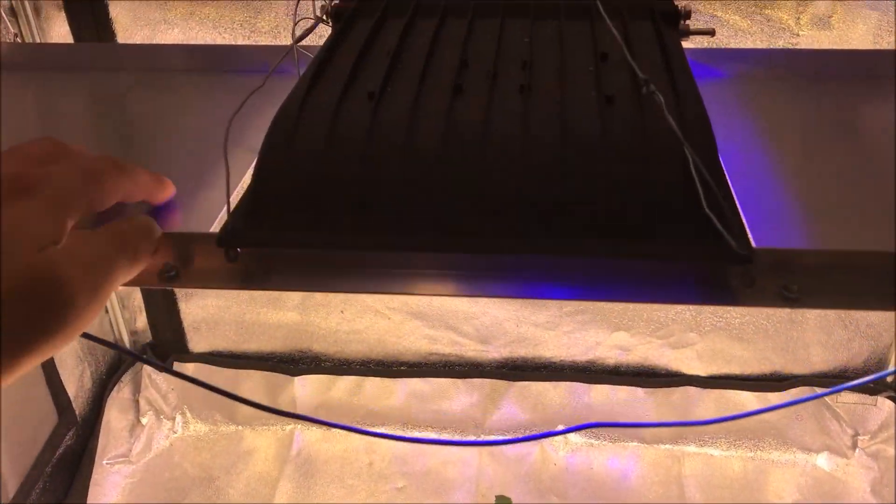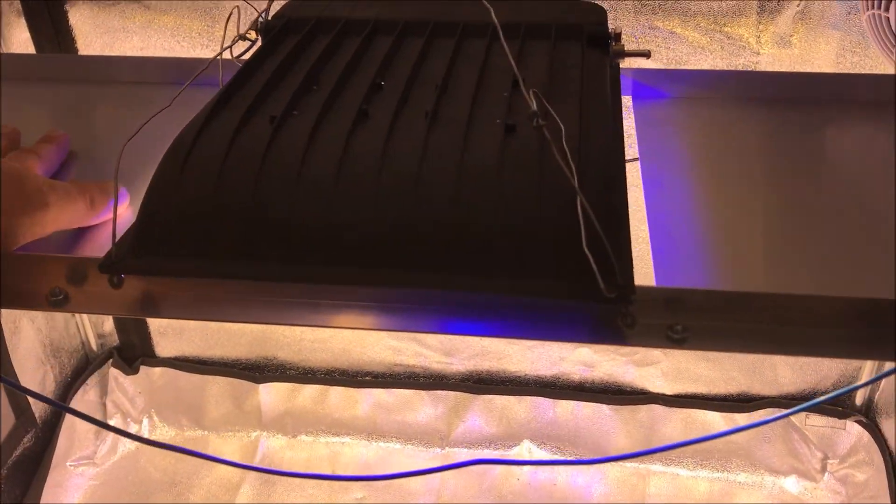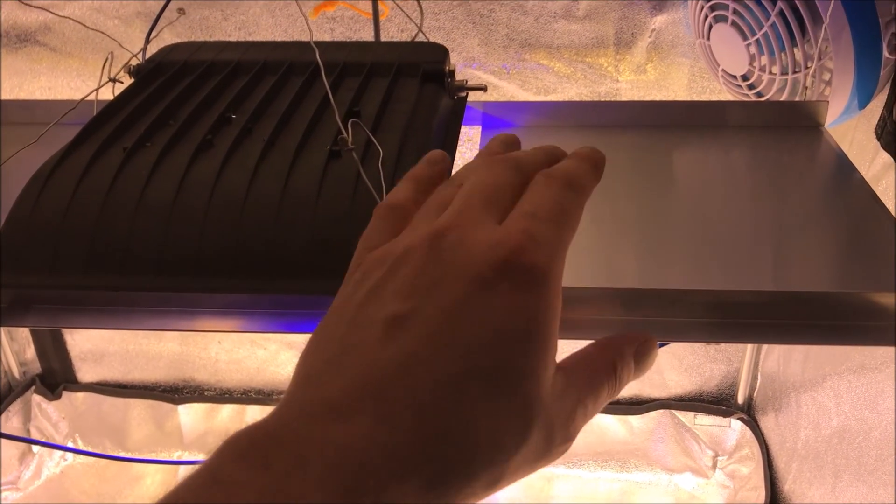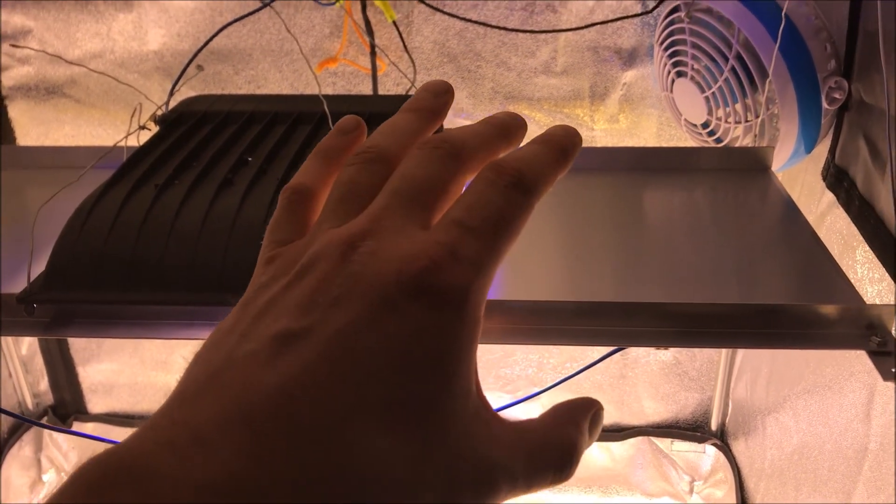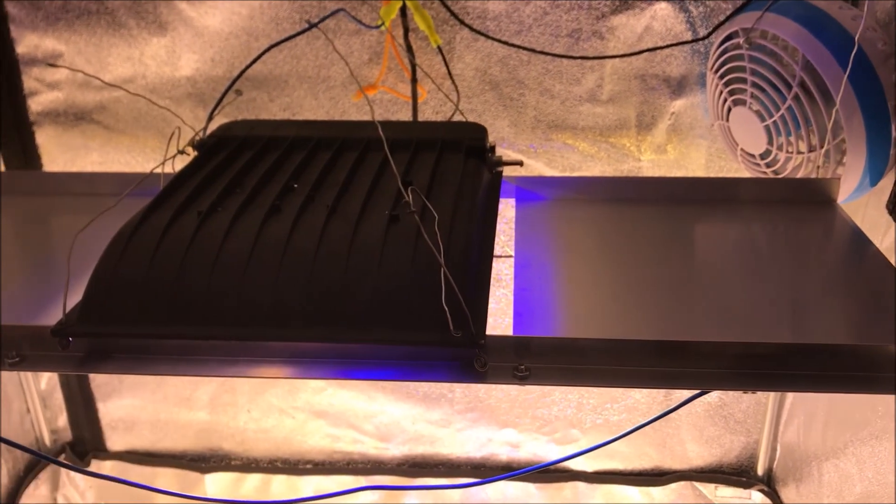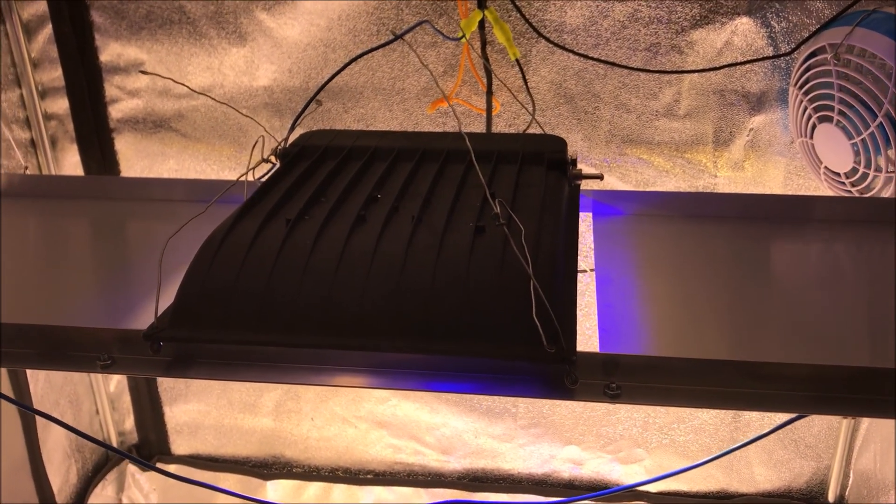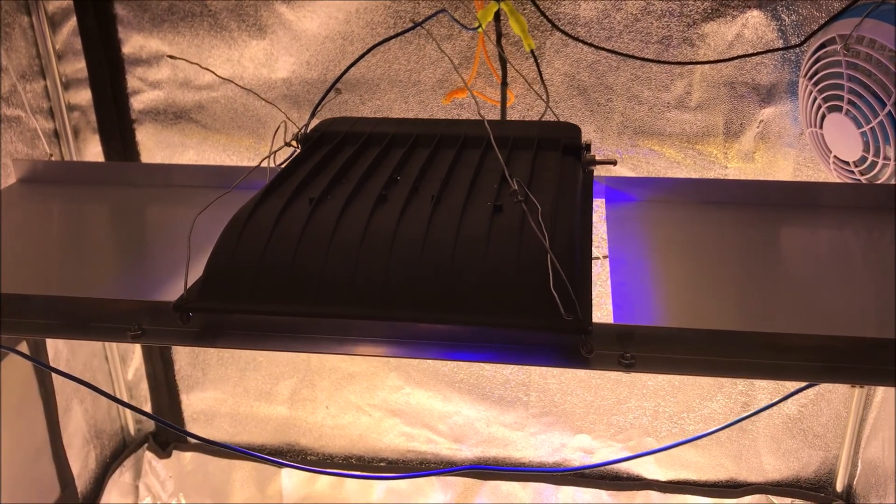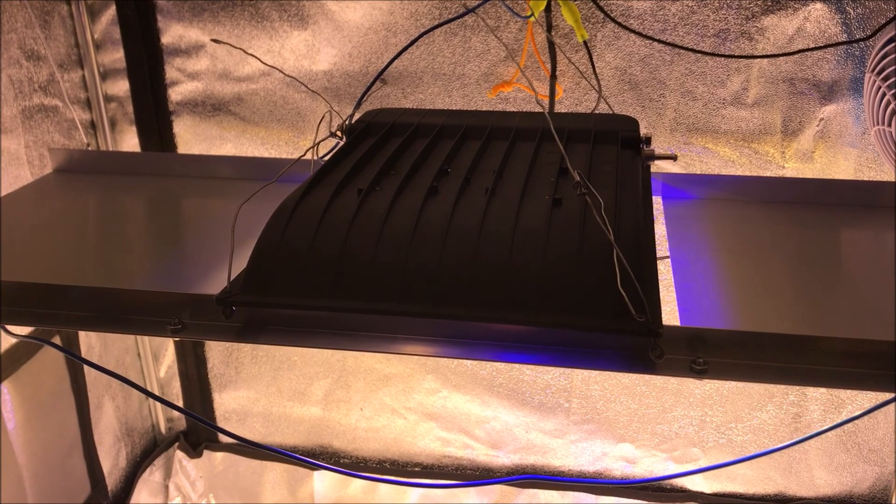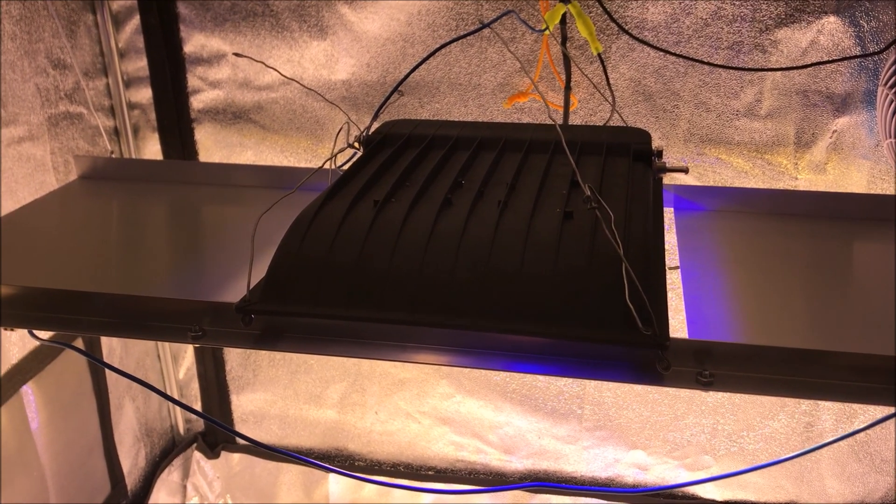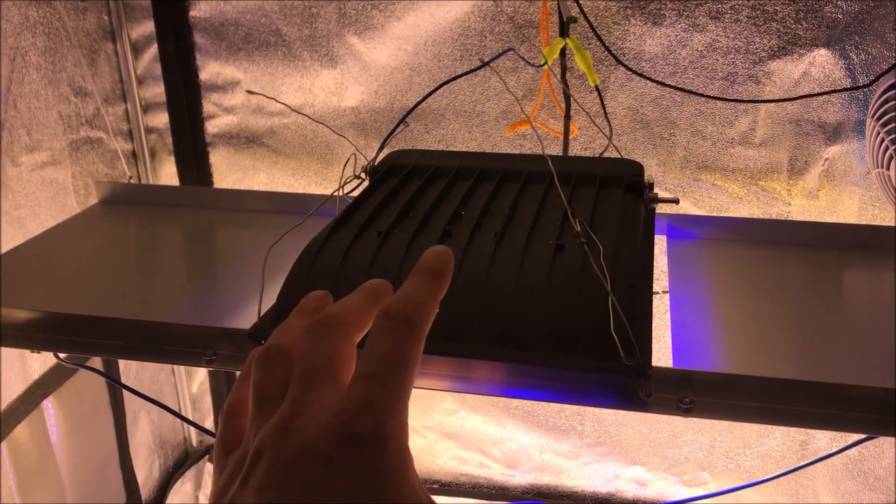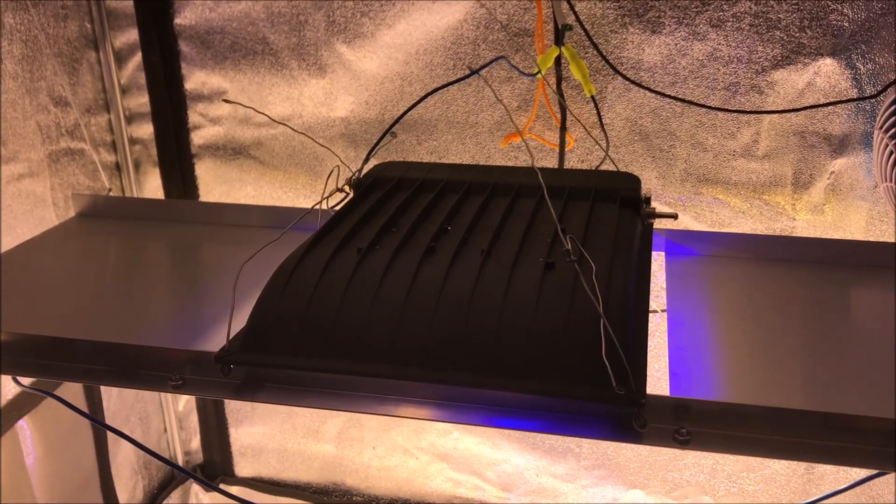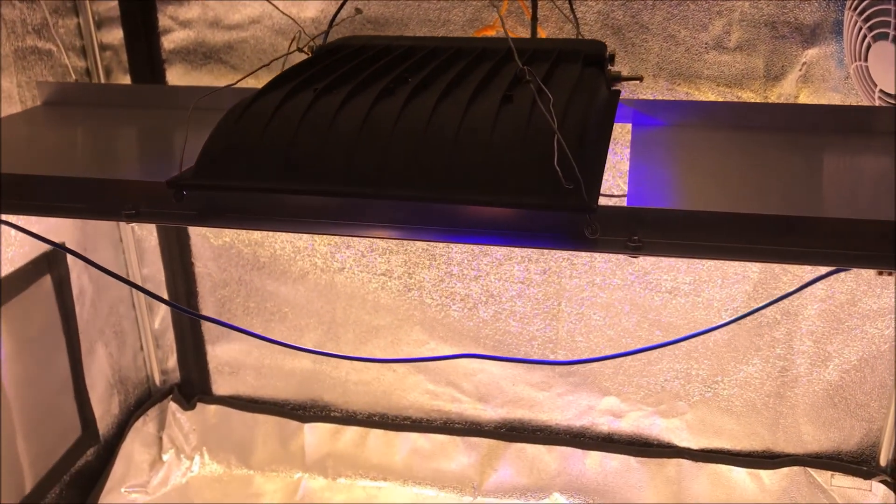Really happy with these boards and this whole fixture. Really easy, really inexpensive, really quick. Made this whole thing in a couple hours here.